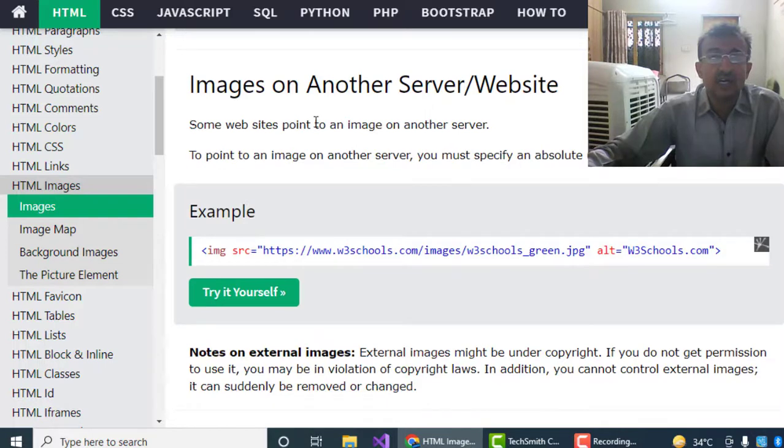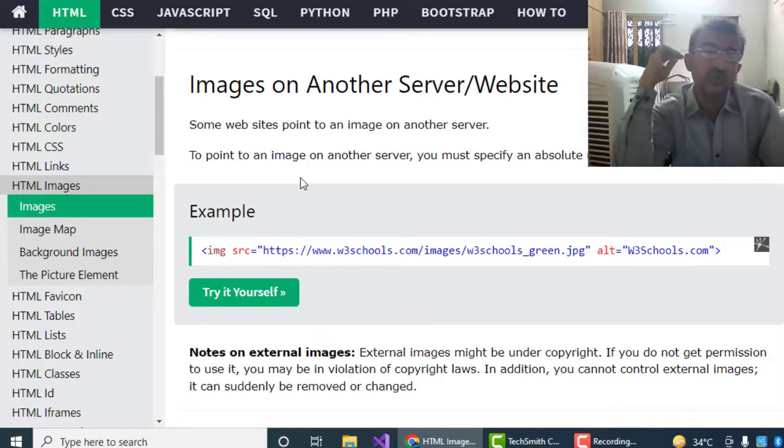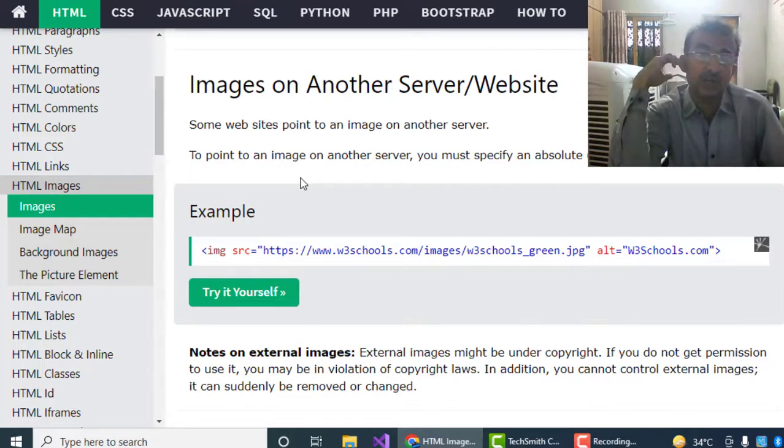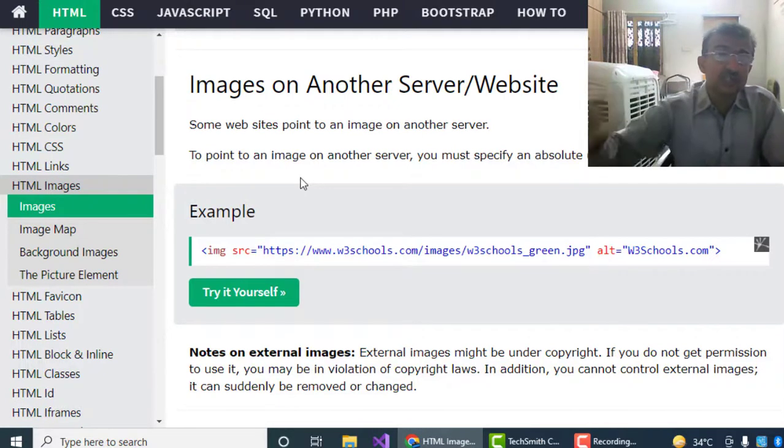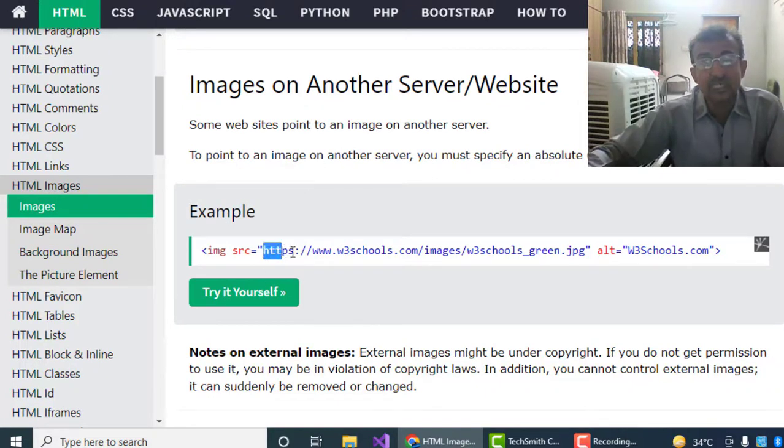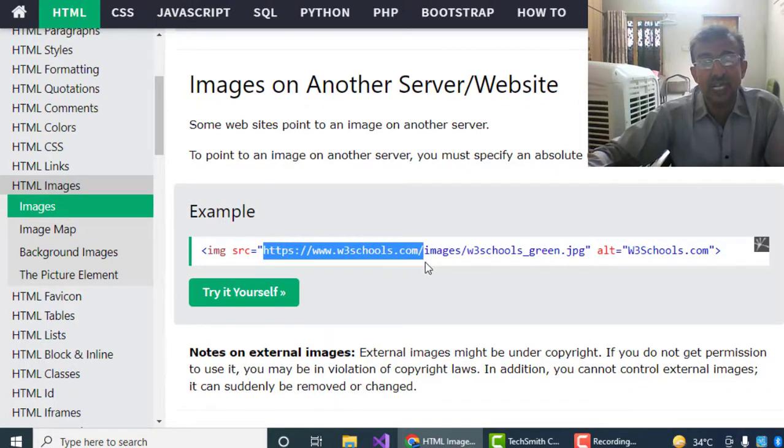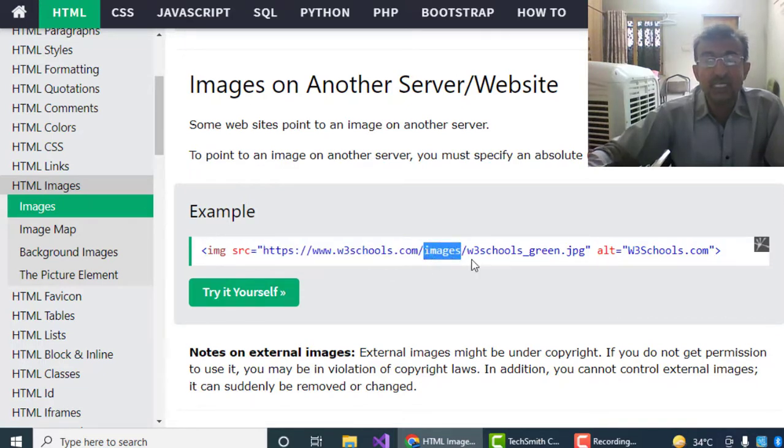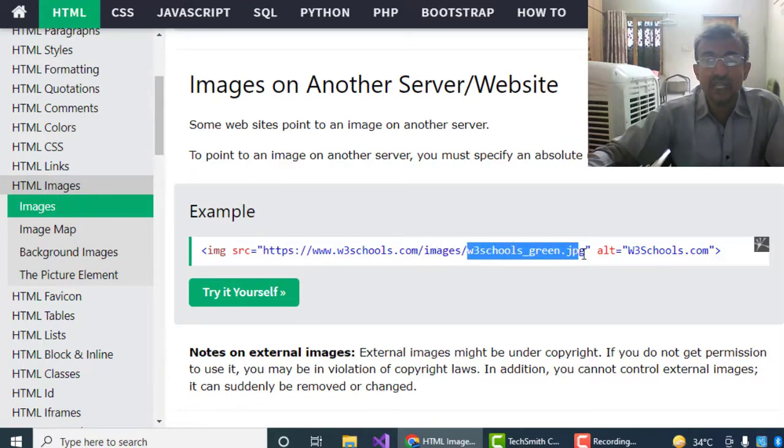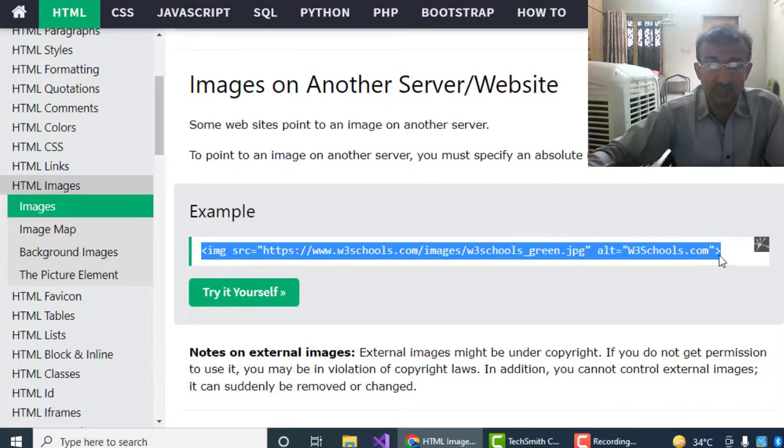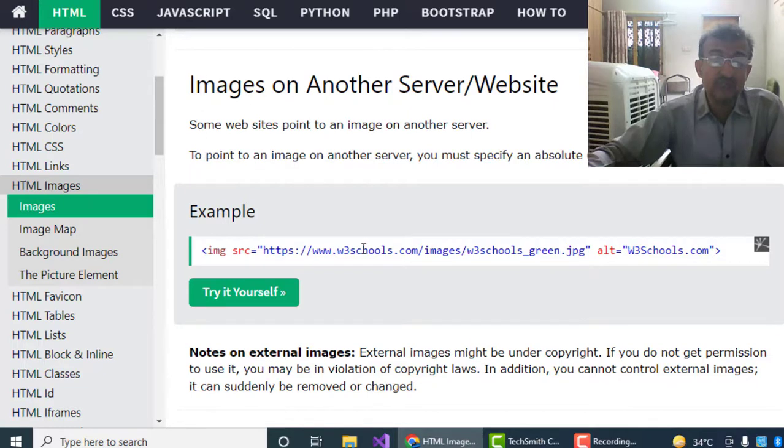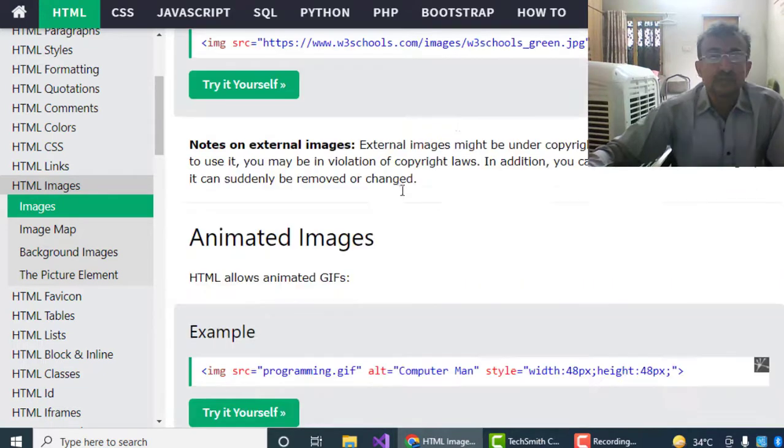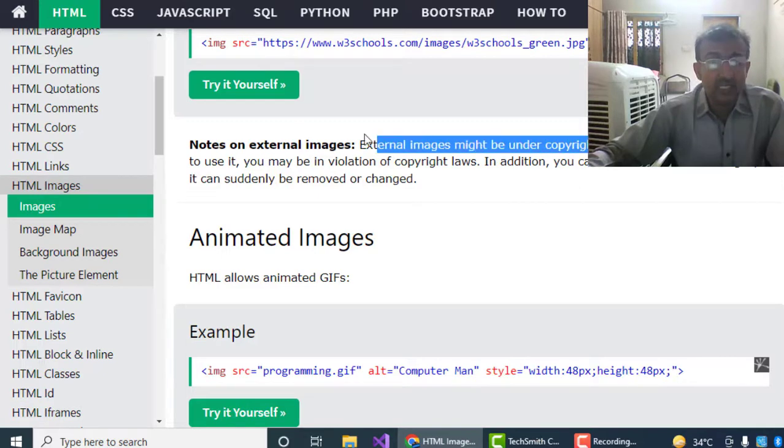Images on another server or website: suppose we want to show the images from another website or server. For that purpose, we have to give the complete server address, the website address, after that the folder in which images are located, and the name of that image to show on our website. This is the path we will give to locate the image from another website or server.